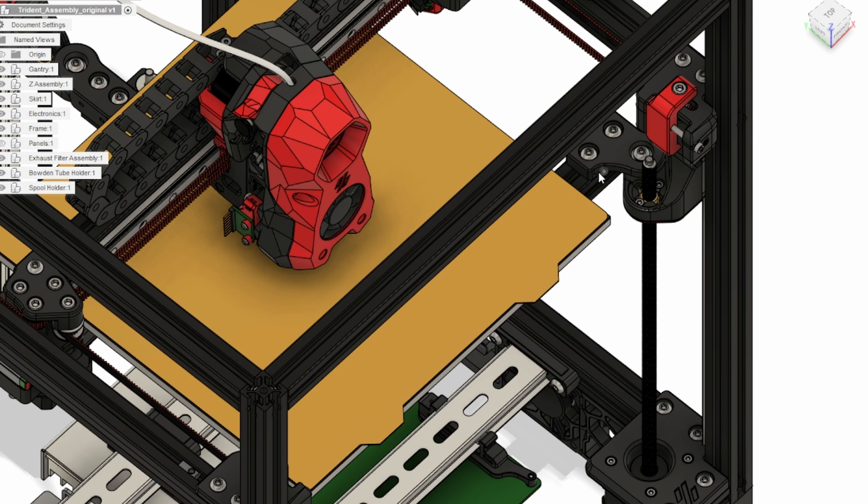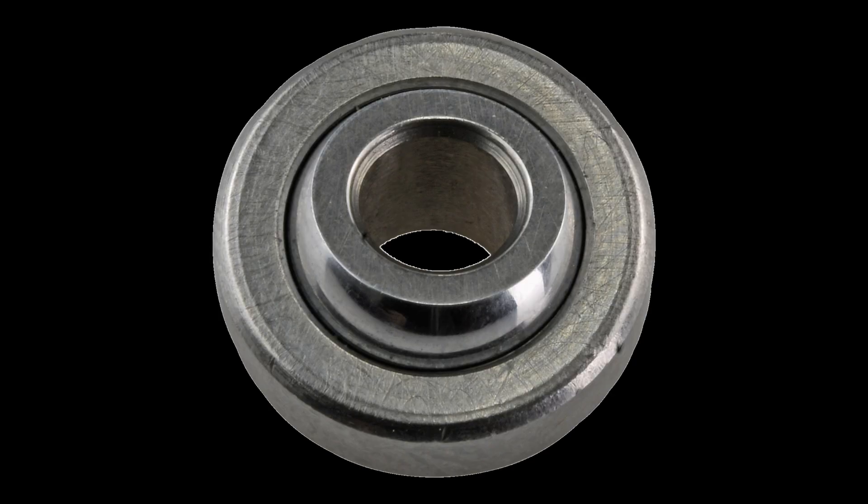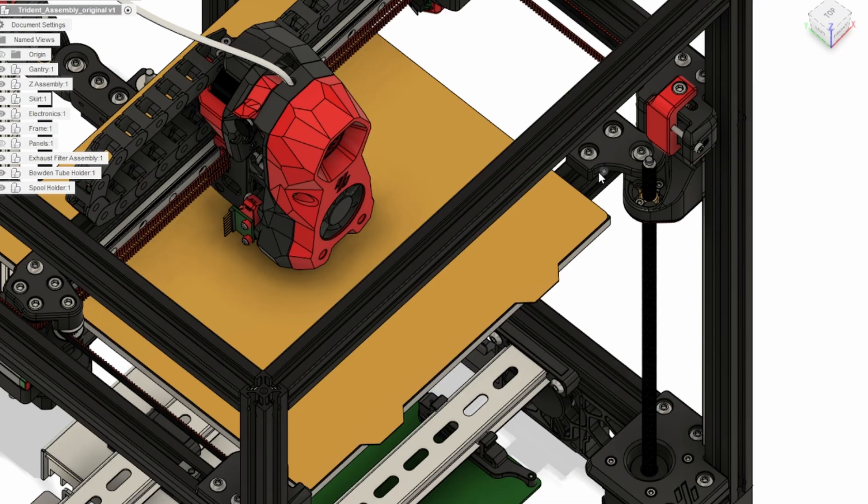I have never worked with this type of bearing, but several people in the comments called this out early. I just had to see it before I understood the problem.